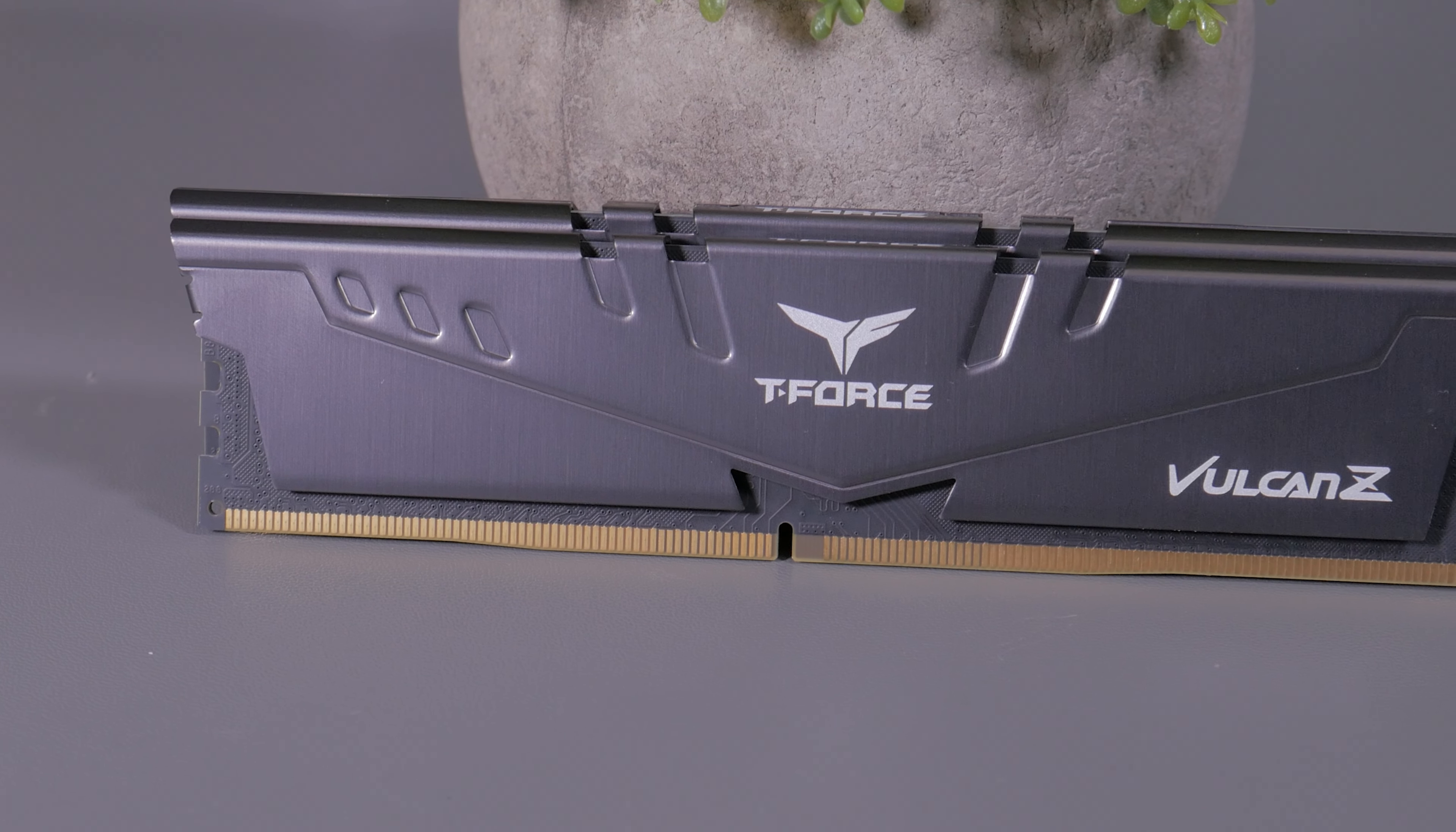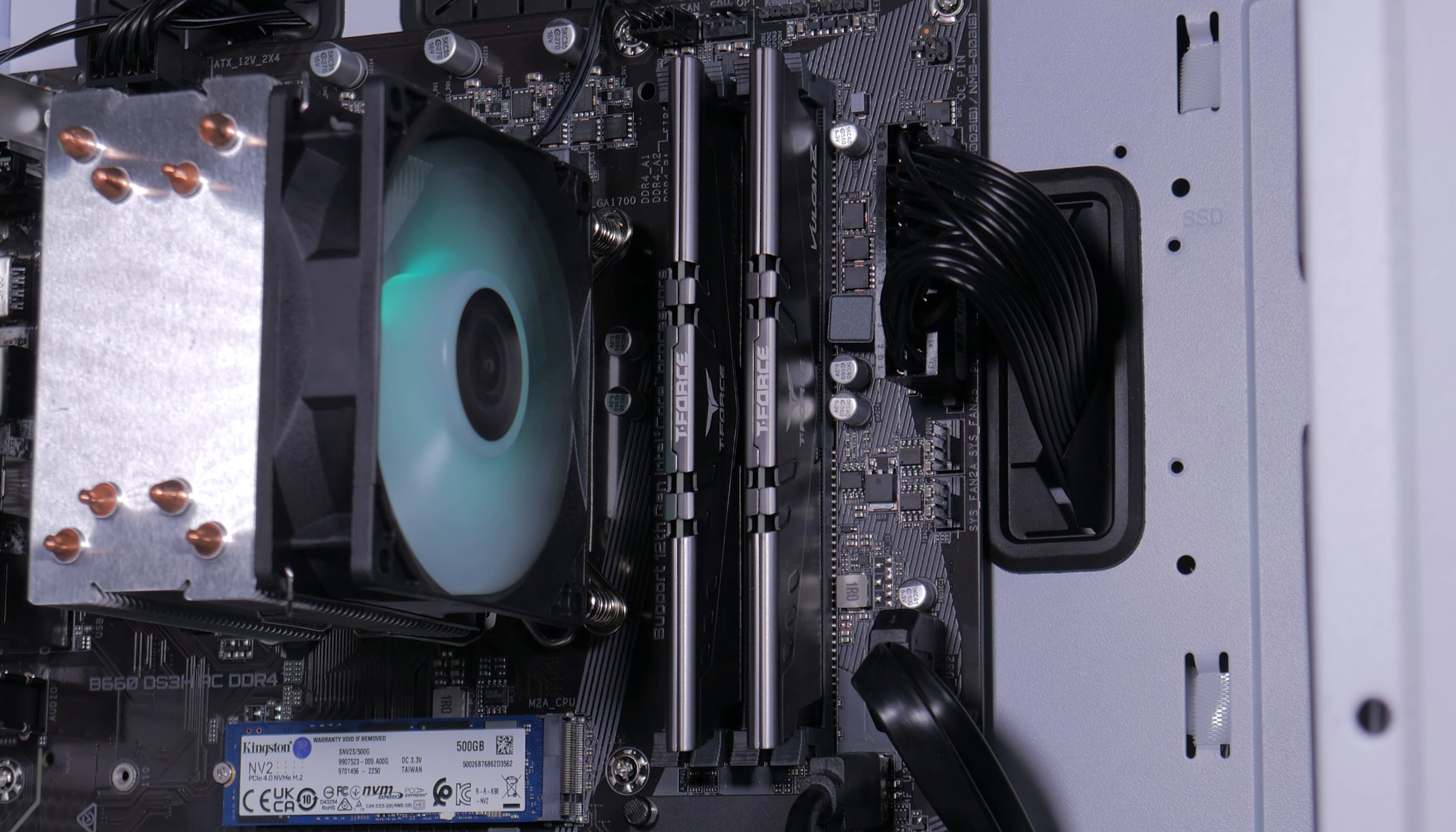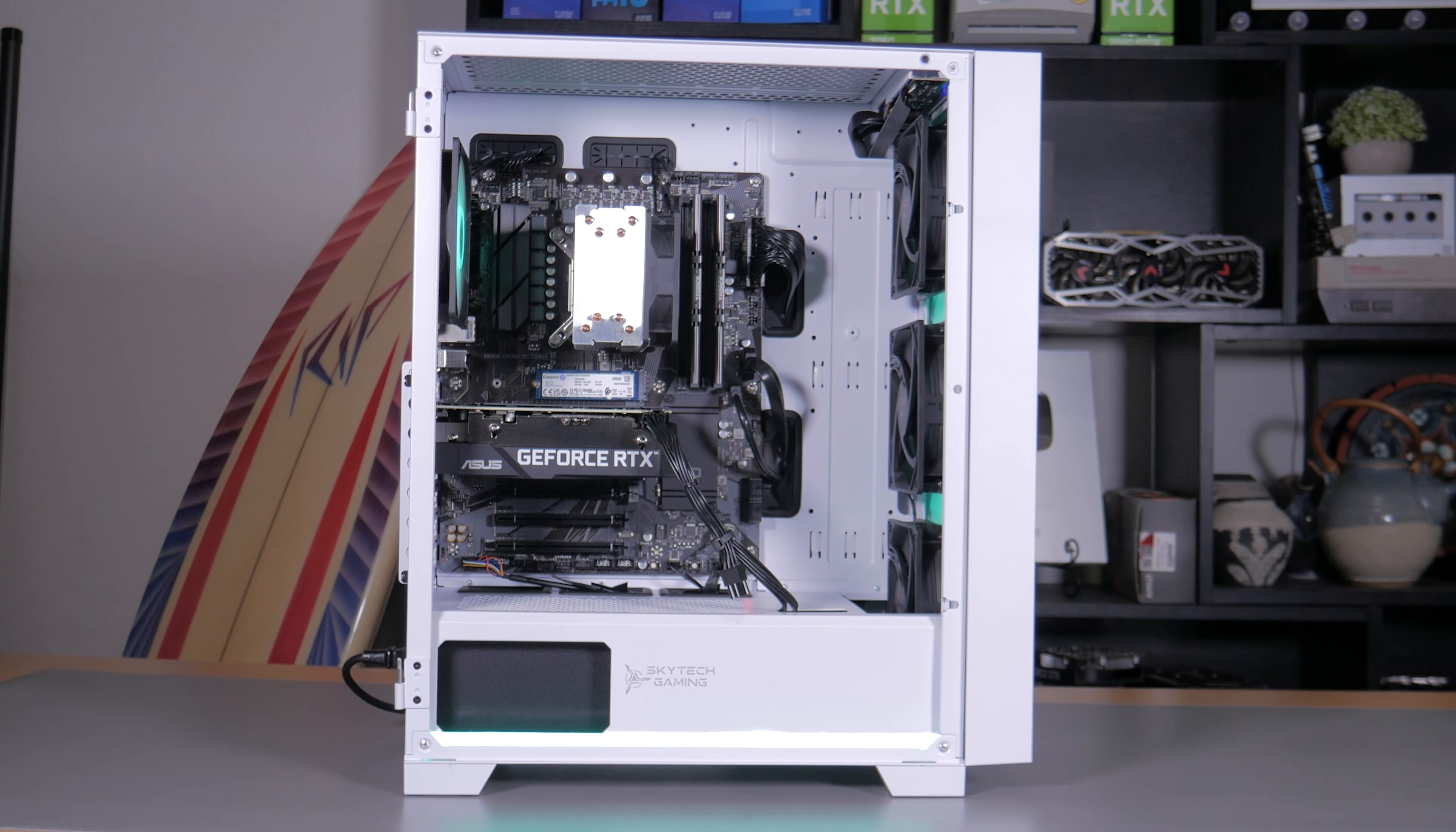For RAM, the Shiva 2 is rocking a 16GB kit of Team Group T-Force memory at 3200MHz CL16. This is a solid budget RAM kit and I think it makes sense in this build. Would 32GB have been more ideal? Definitely, but if you do want more memory in the future you can always pop another 16GB kit into the two unused RAM slots. One other thing to note is this system was running at 3200MHz out of the box so I didn't have to enable XMP or anything which is great to see and means you'll be getting the most performance out of this configuration without even having to go into the BIOS at all.